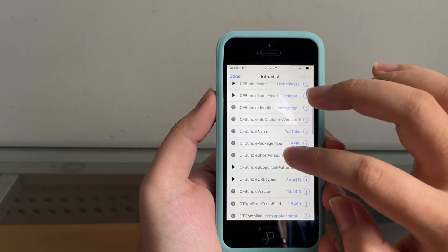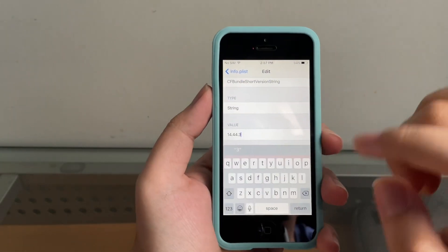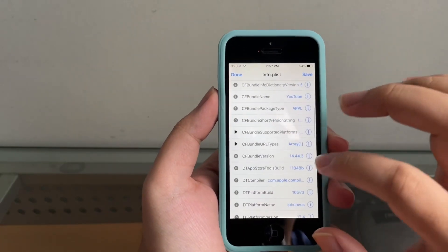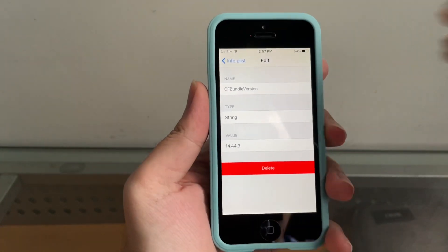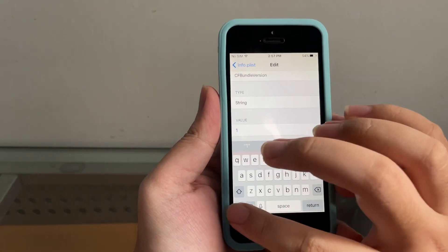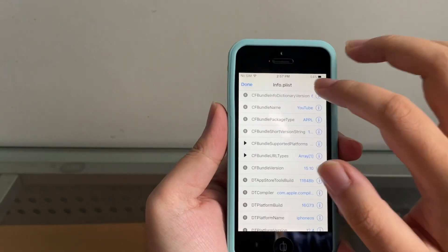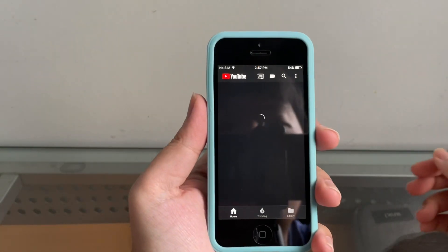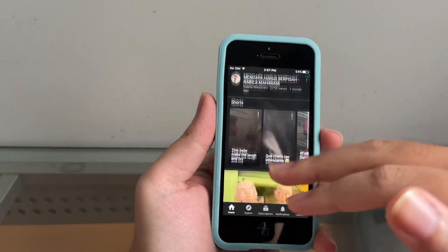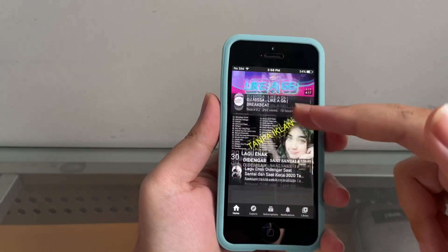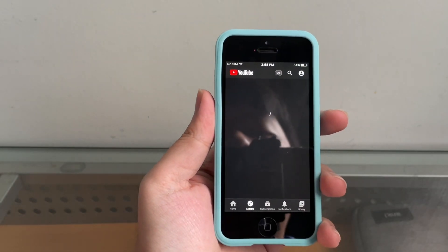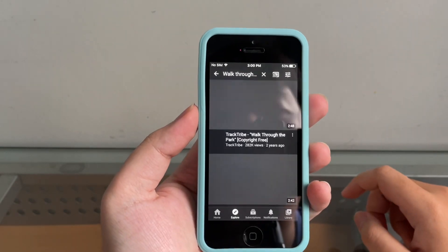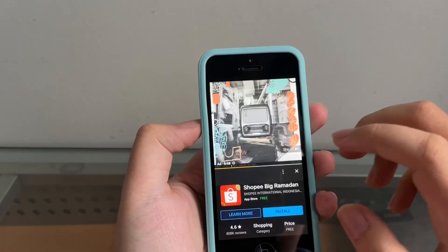Tap YouTube.app, scroll down to info.plist, tap on it and tap the arrow. Find CF Bundle Short Version String, tap the 'i', and this time we're going to use 15.10. Scroll down to CF Bundle Version — it's currently on 14.4, which as I said no longer works. Change that to 15.10 as well. Hit Save, Done, quit all apps, and open YouTube. It works normally — look at that, like nothing ever happened! Open the Explore tab — it works. Search for a video — it works!